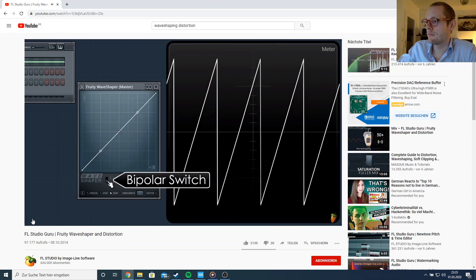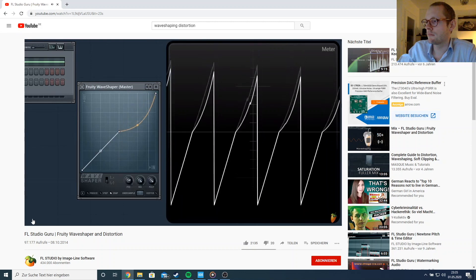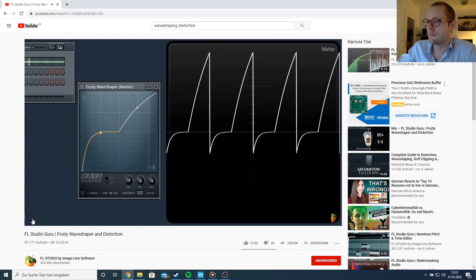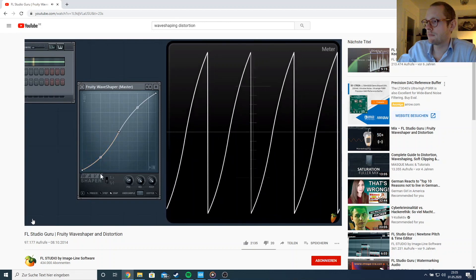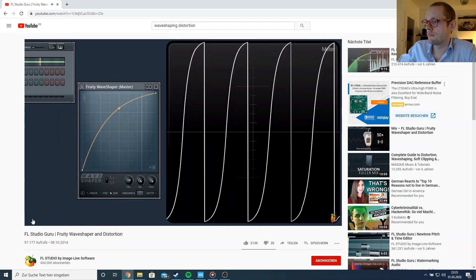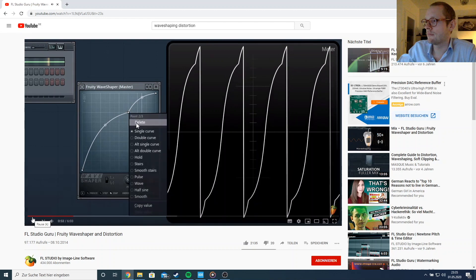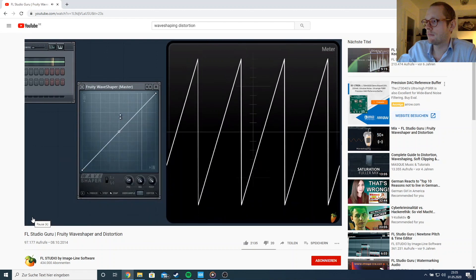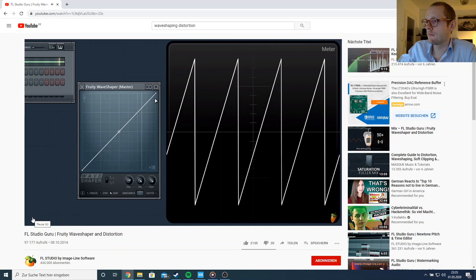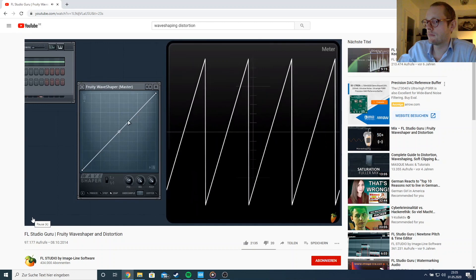In bipolar mode you can shape the waveform above and below the zero crossing independently. In unipolar mode the graph affects both the upper and lower half of the waveform.